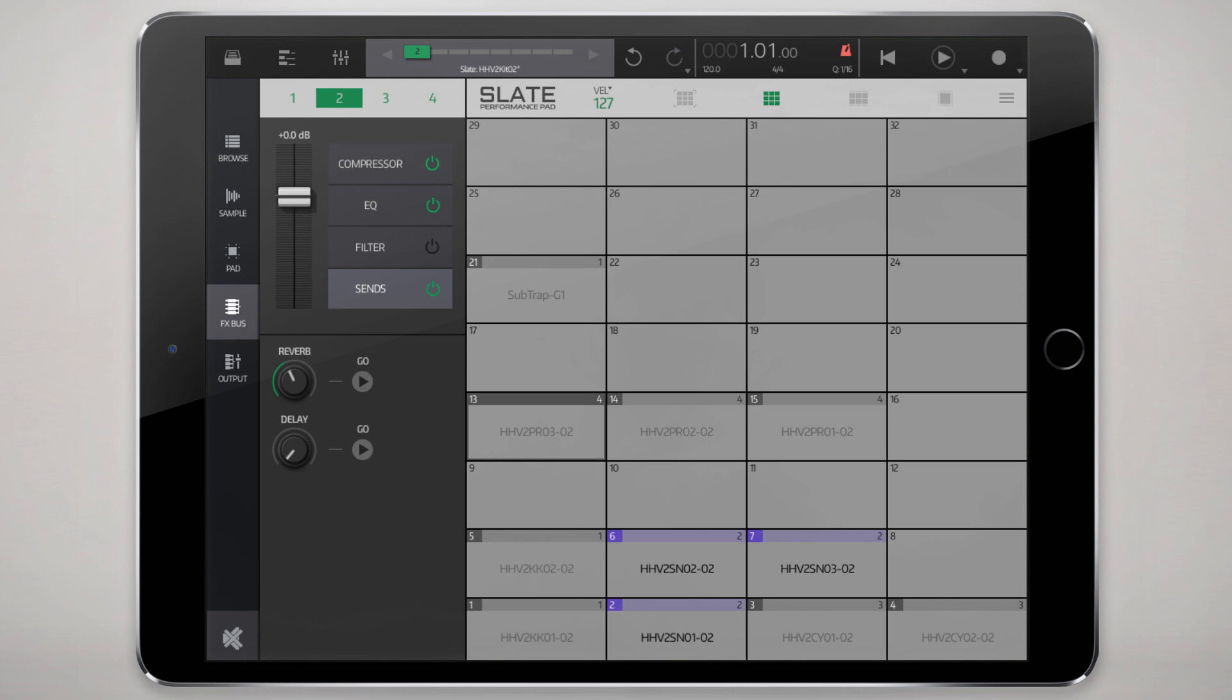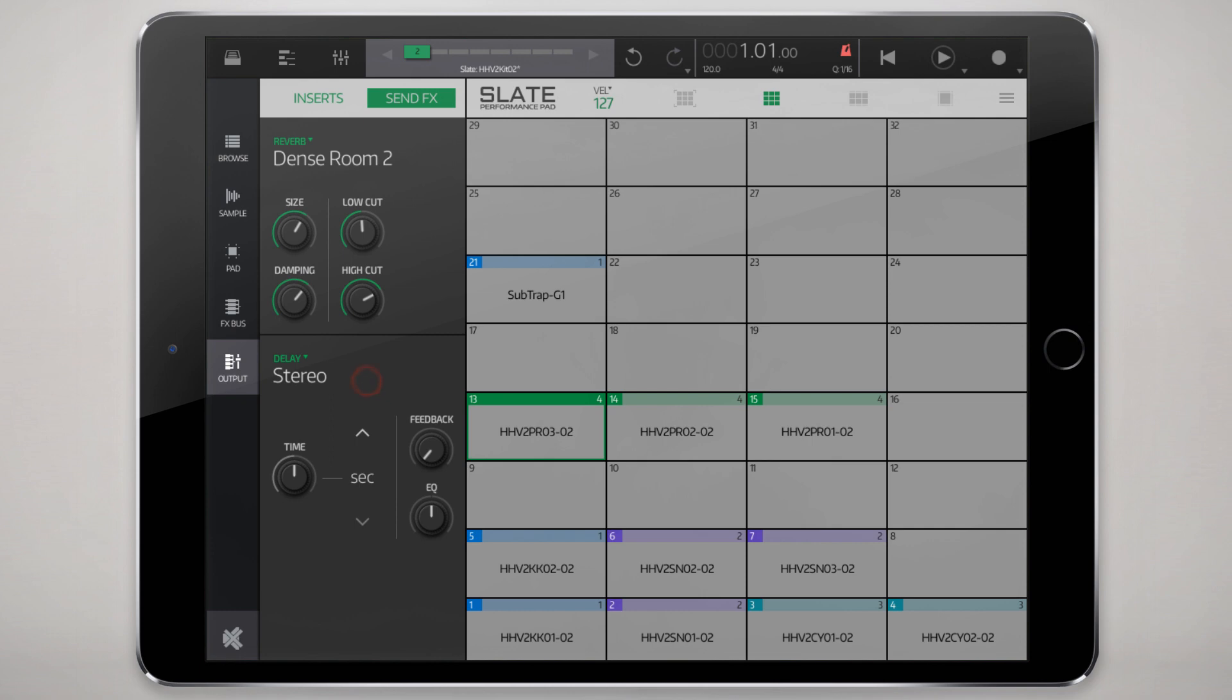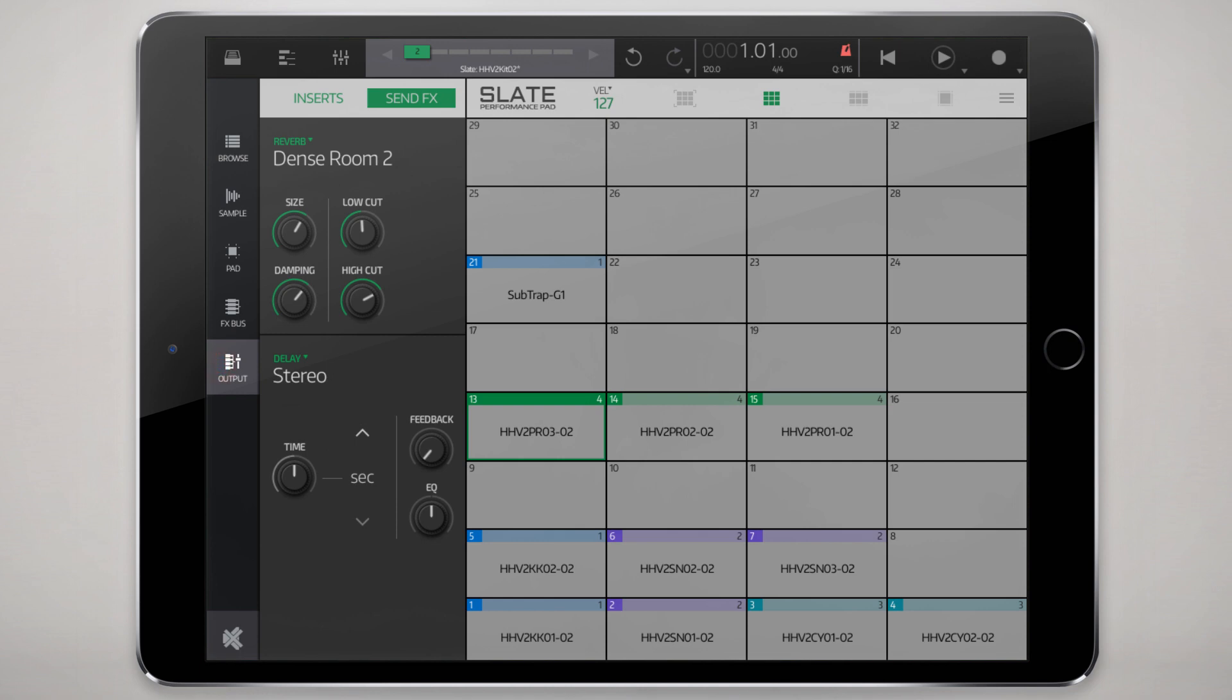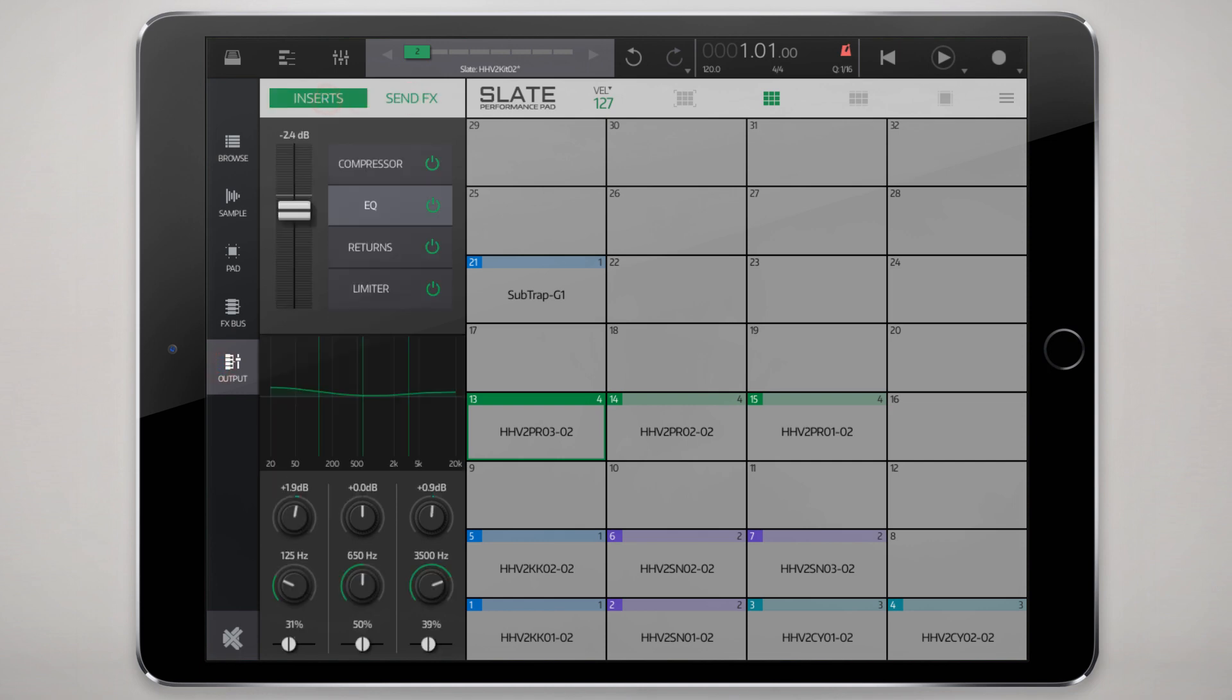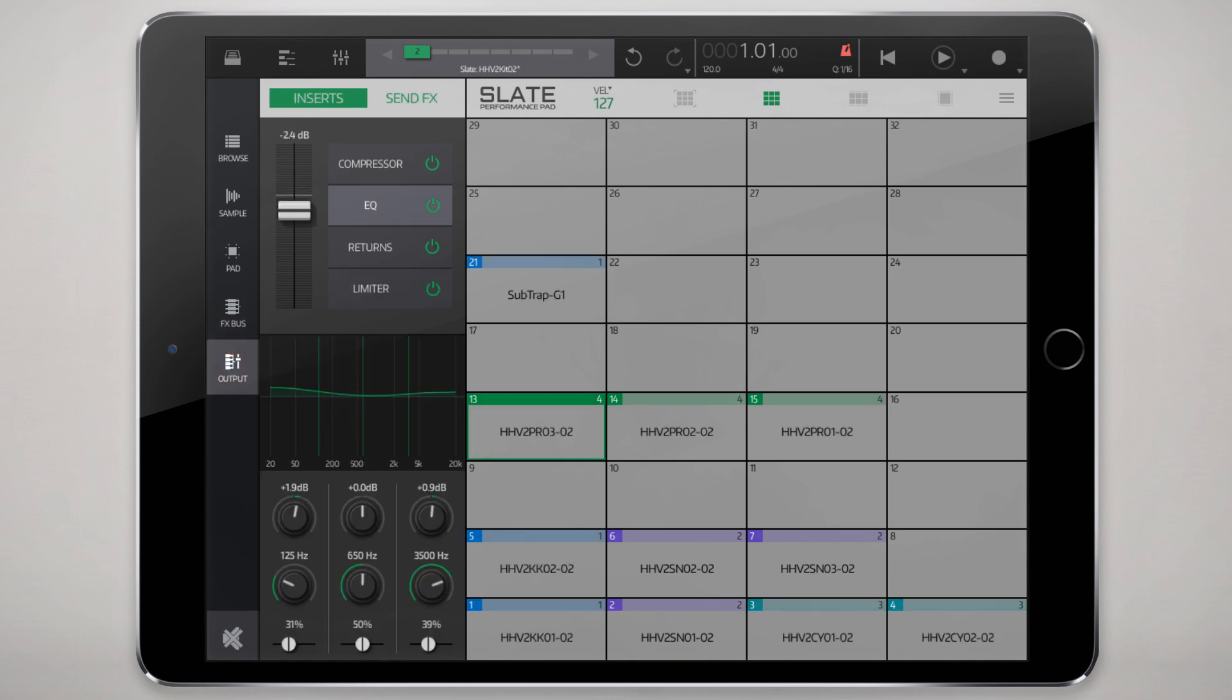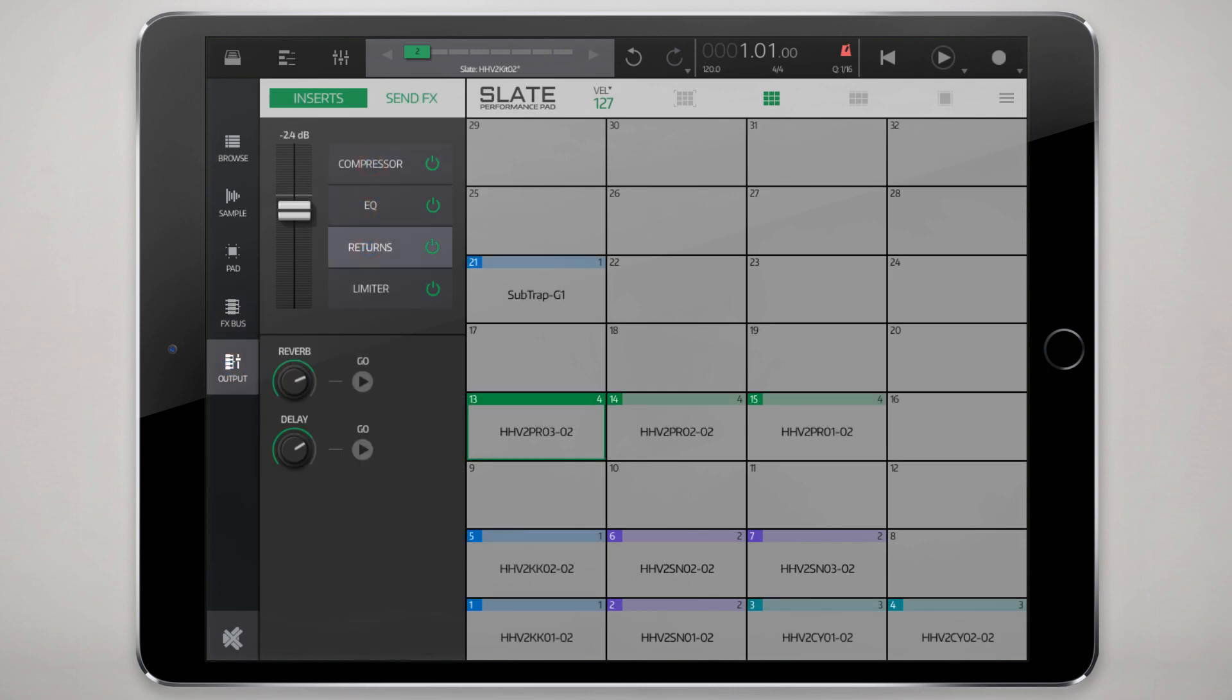I mentioned those sends so we'll move on to that now. We have a reverb and a delay send effects which is global at the instrument level. That's determined, we can tap the go button here, but to make it explicit this reverb this delay is determined here at the output under send effects.